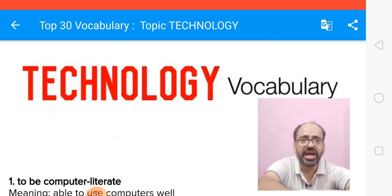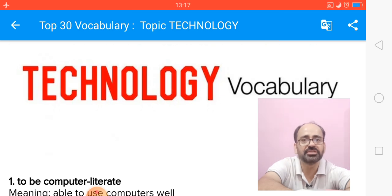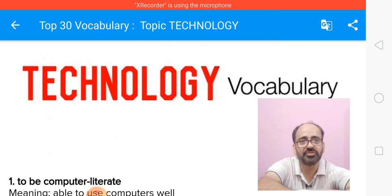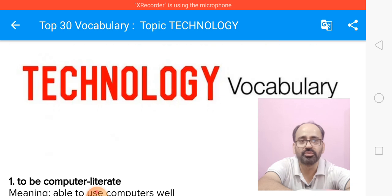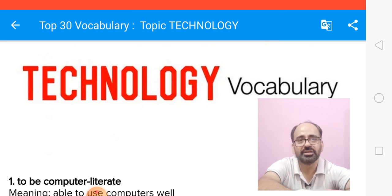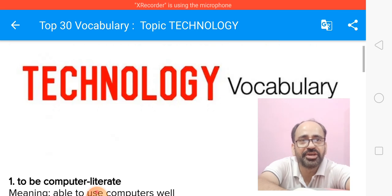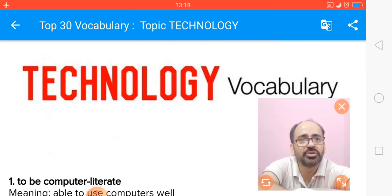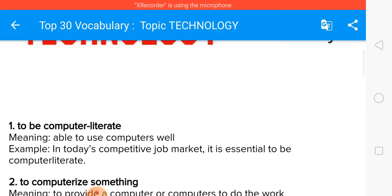So if we have a good range of words to express different kinds of technologies, we can score better. This is one of the most important vocabulary topics I'm going to share with you. So let's start immediately with how to handle vocabulary on technology. I'm going to disappear and let's start with the words.